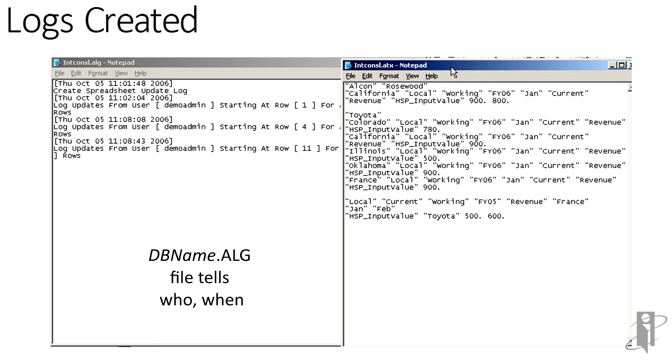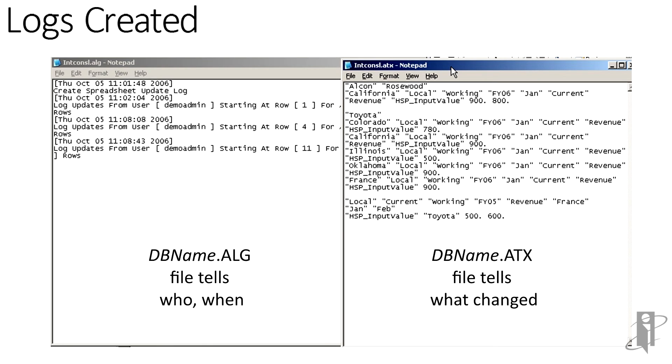The more important file, especially for reloading from backups, is the database name followed by .atx. This file keeps track of what we changed the number to, and it's optimized for reloading into S-Base.